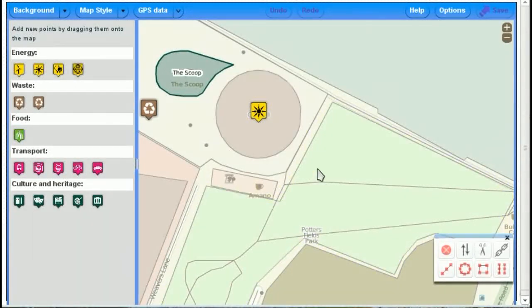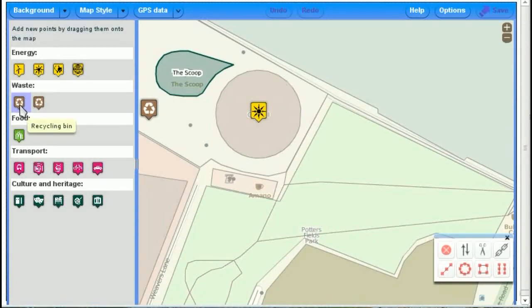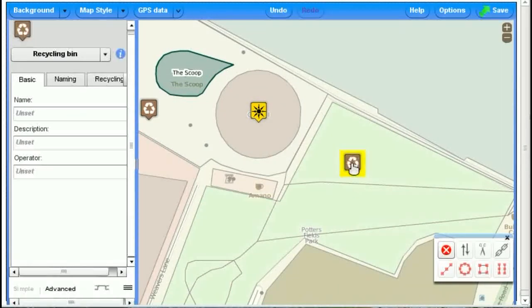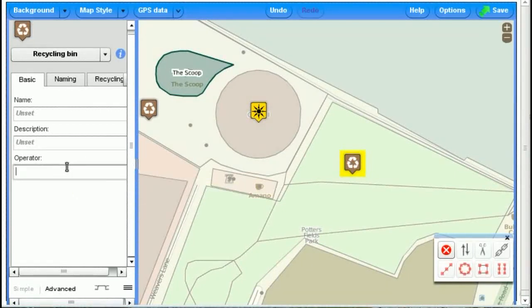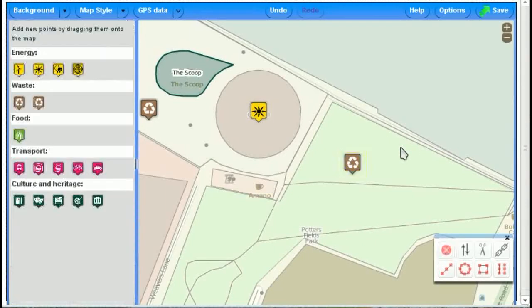So how about adding something completely new? Let's say that there is a recycling bin in Potter's Field here. You go over to the recycling bin, drag it over, let go, and you're done. You can add other things here, like it's operated by me or more properly, most likely by the London Borough of Southwark. And that's it.